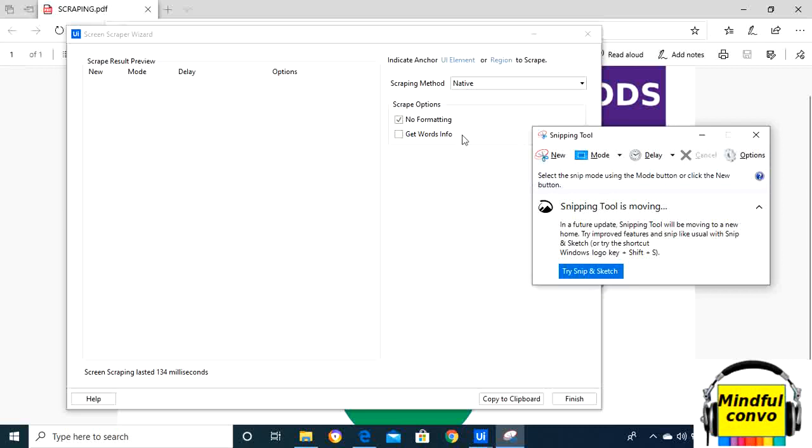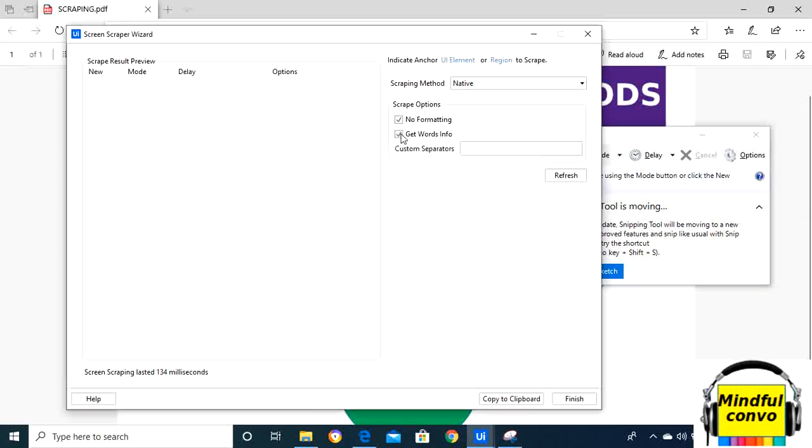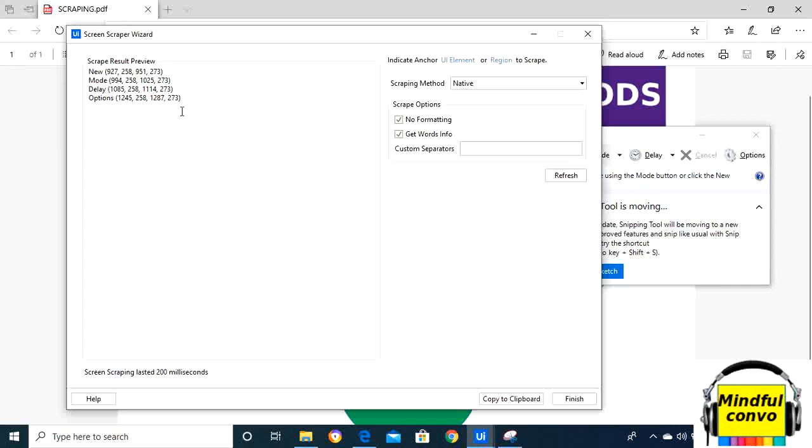Now if I click on get word info and then click refresh, it will also take the screen coordinates with each word. We can see here clearly.